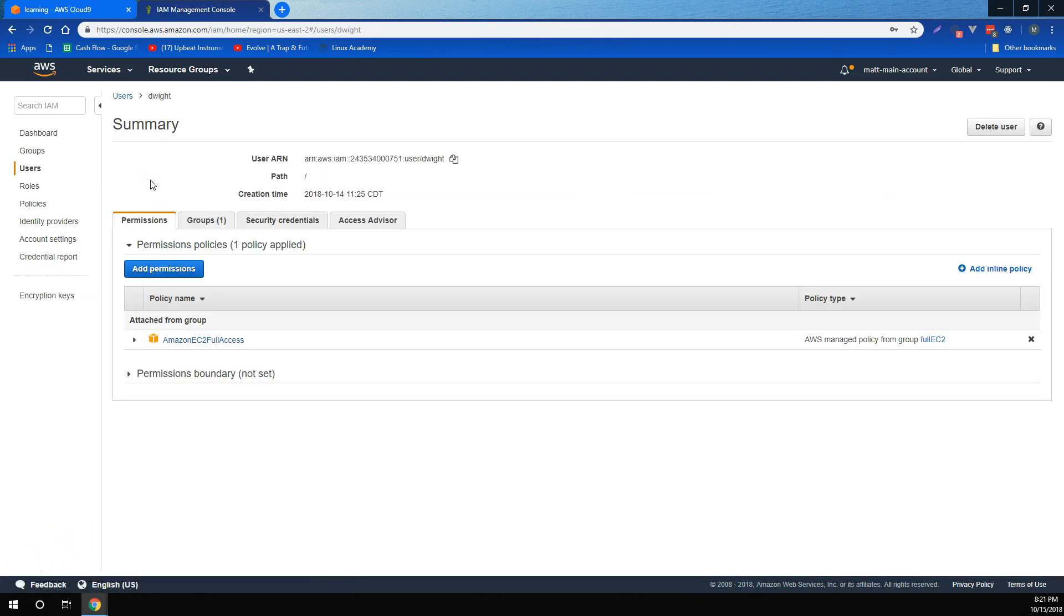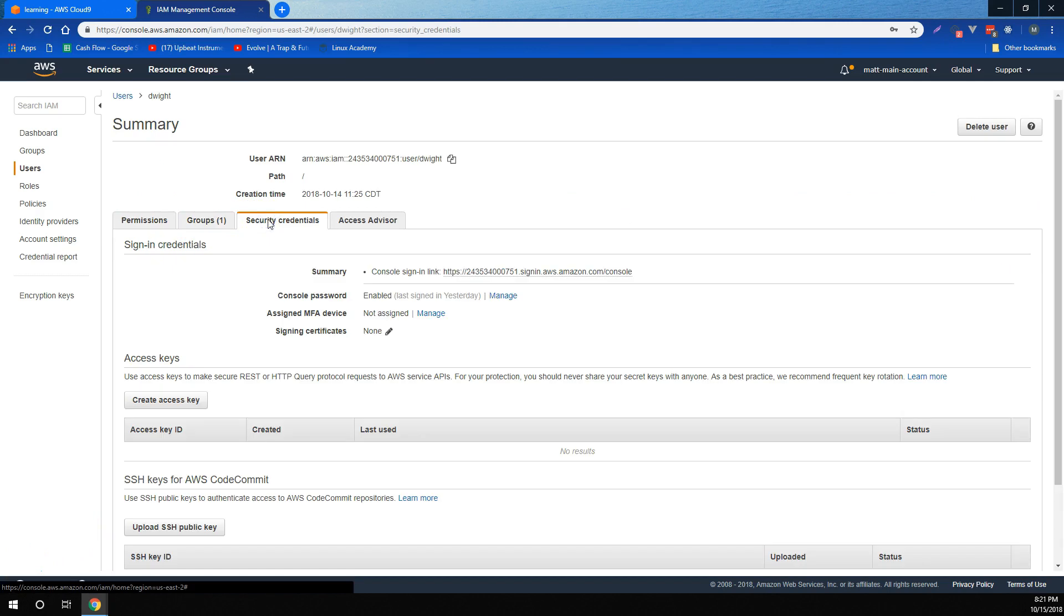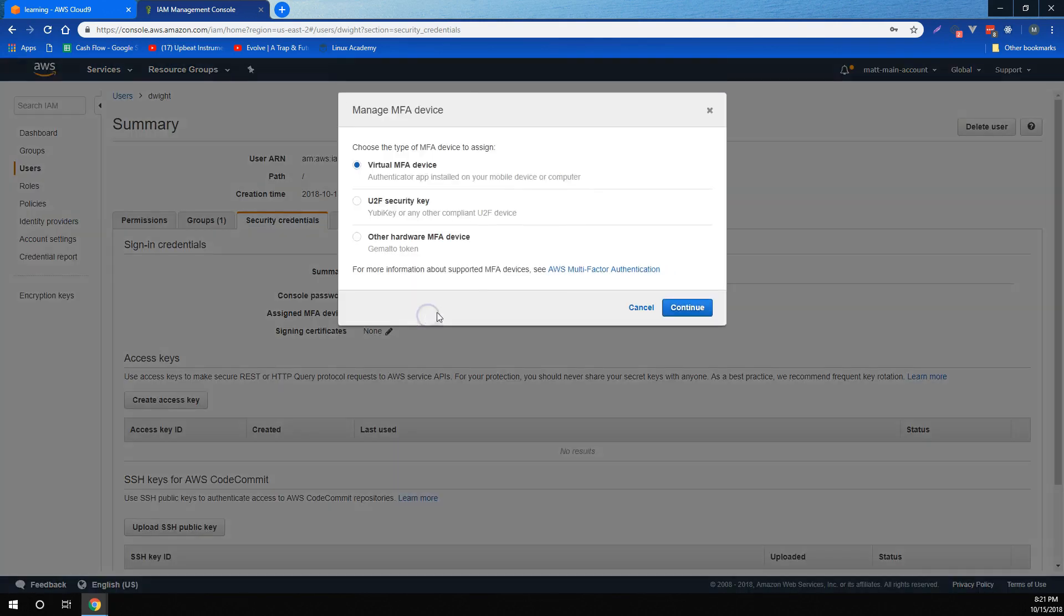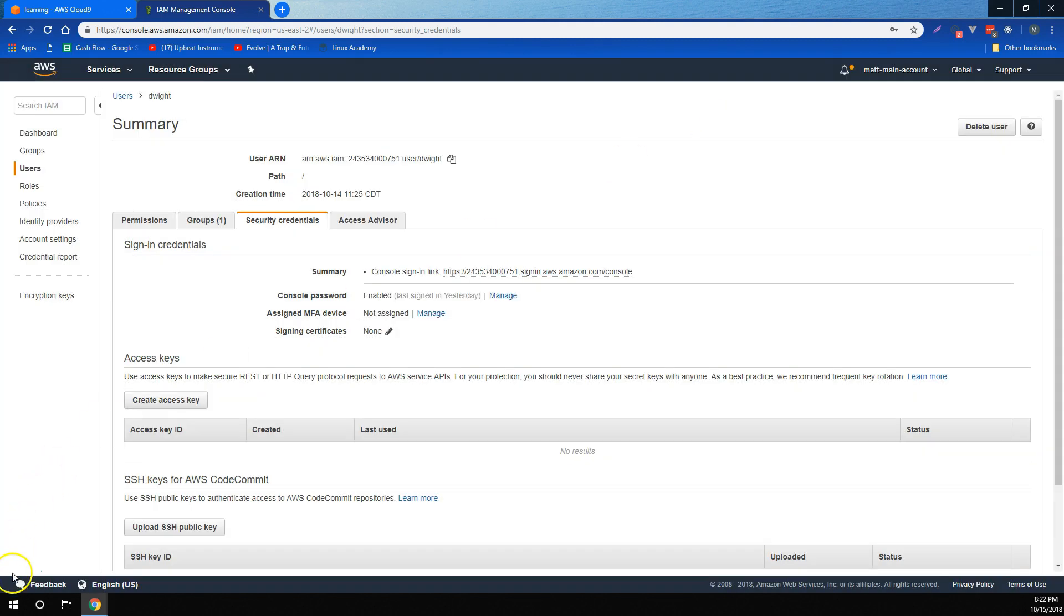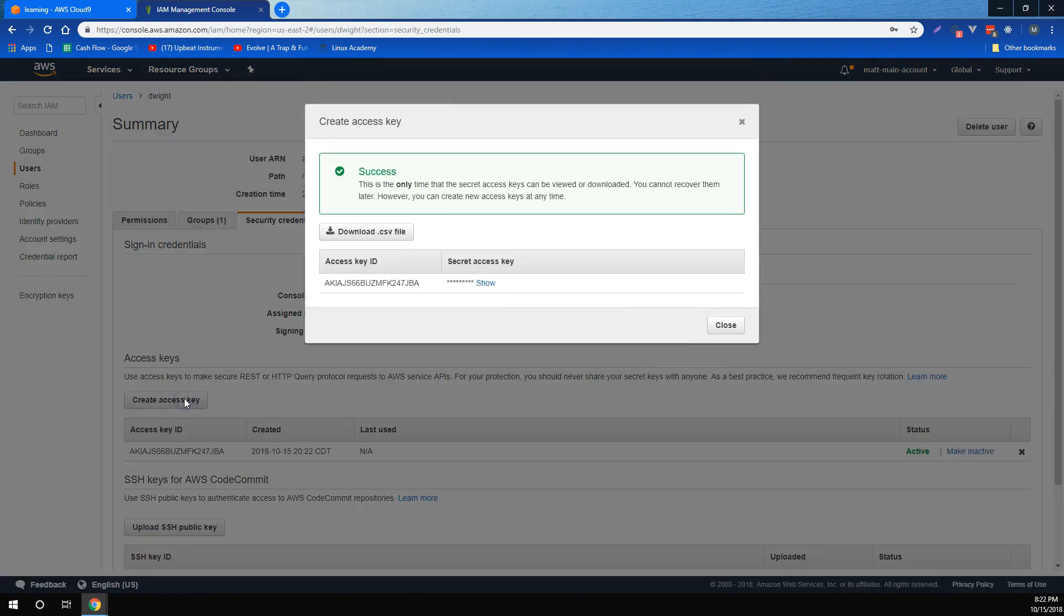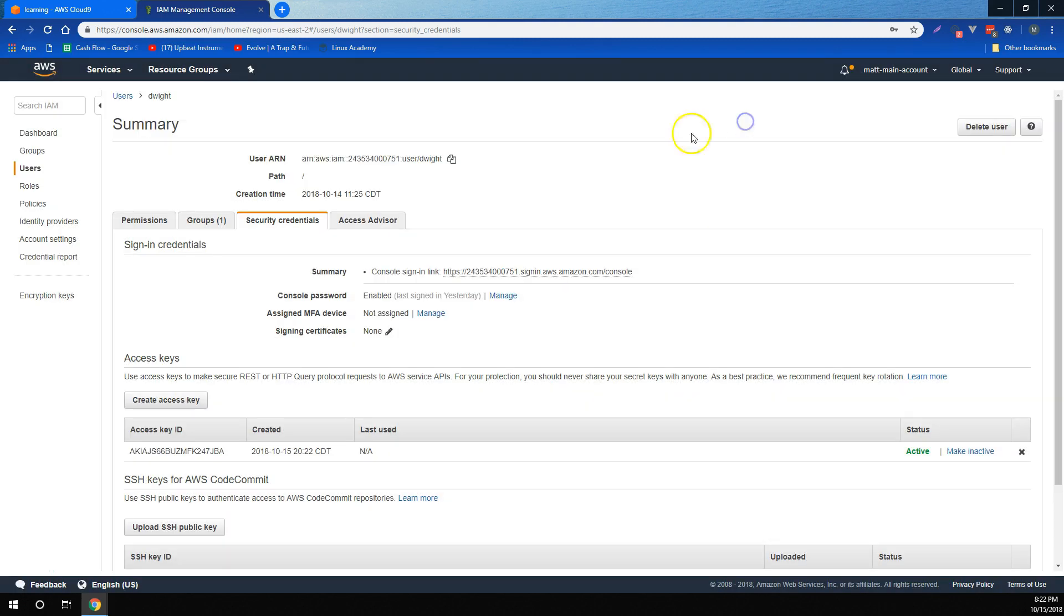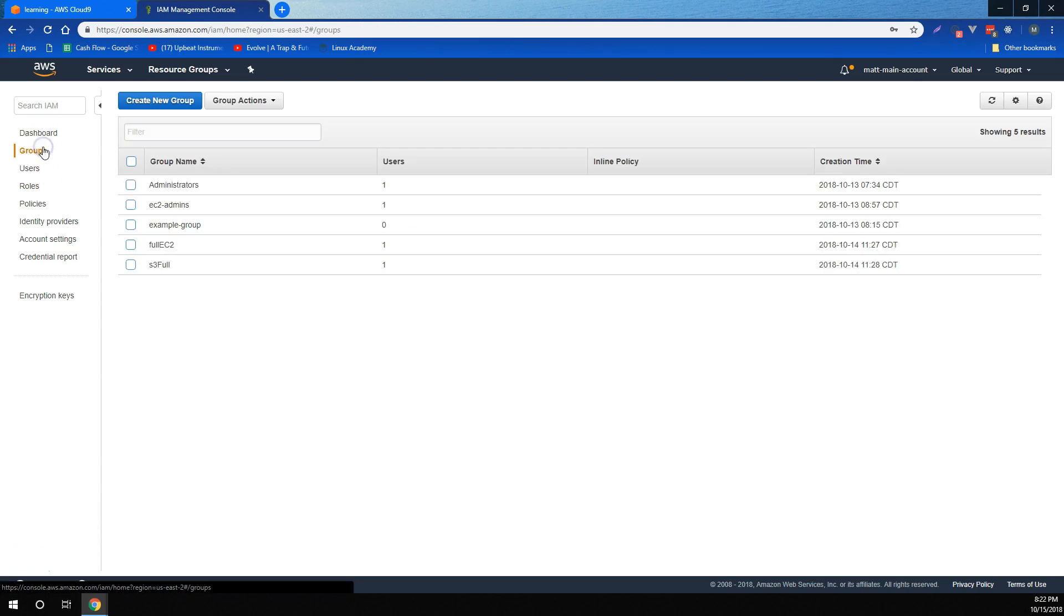We learned that once a user is created, we're able to manage their security credentials for them, as well as assign multi-factor authentication devices if we prefer. We also learned how to create and rotate access keys for their programmatic access.